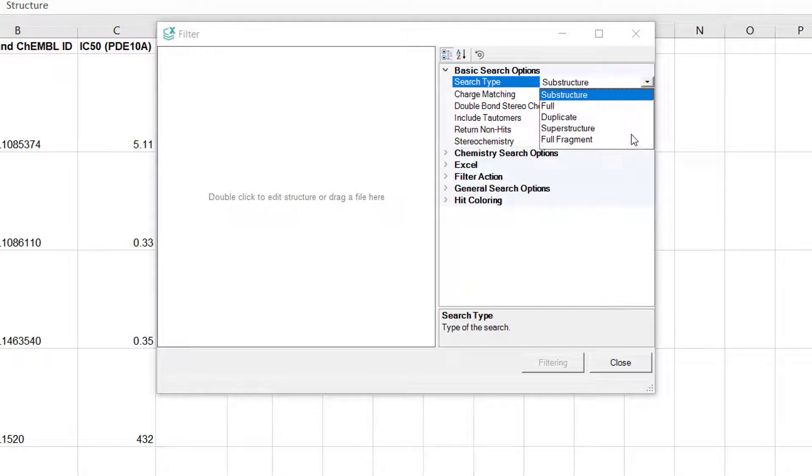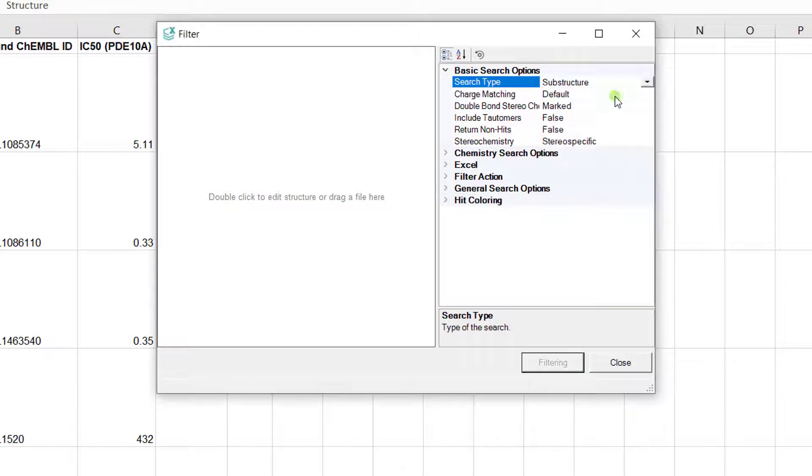Besides the default substructure search, full structure, duplicate, superstructure and full fragment search types are available as well. For now let's continue with substructure search.